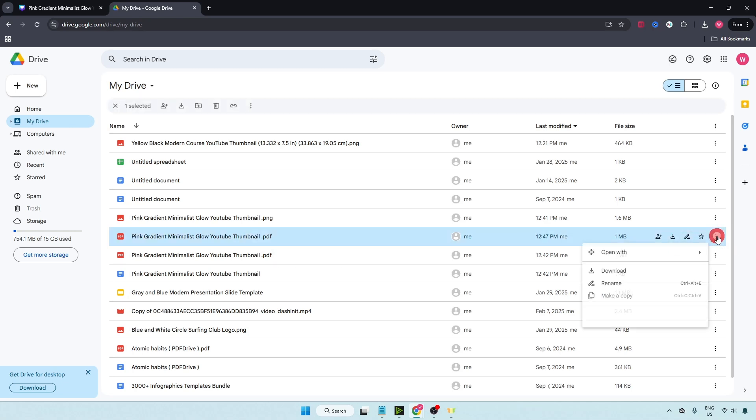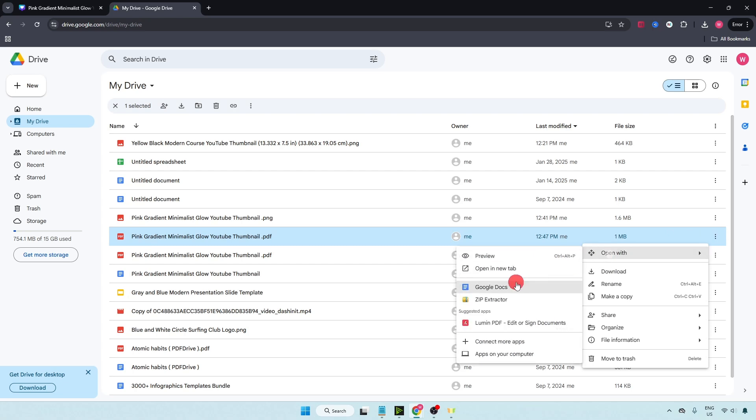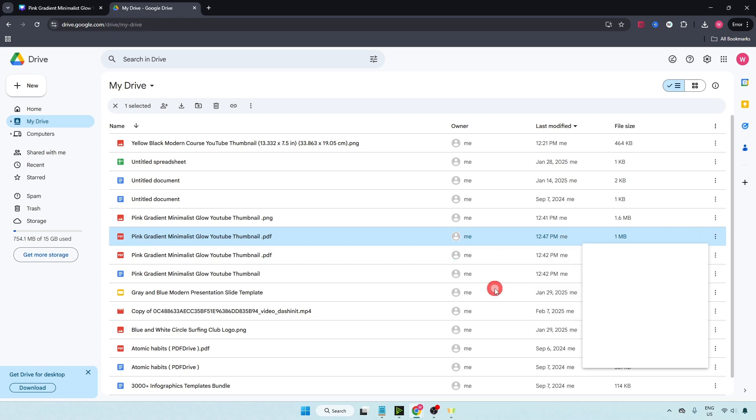Click on open with and select Google Docs.